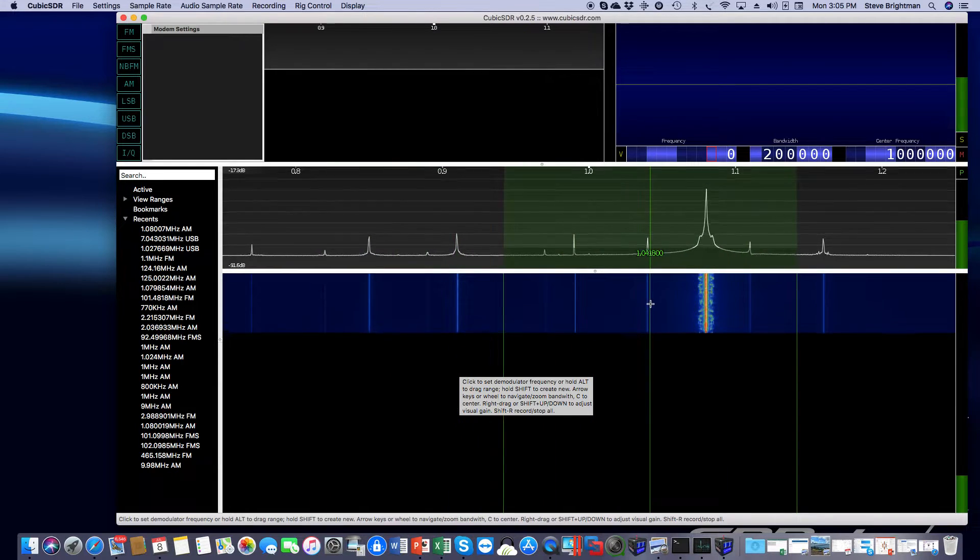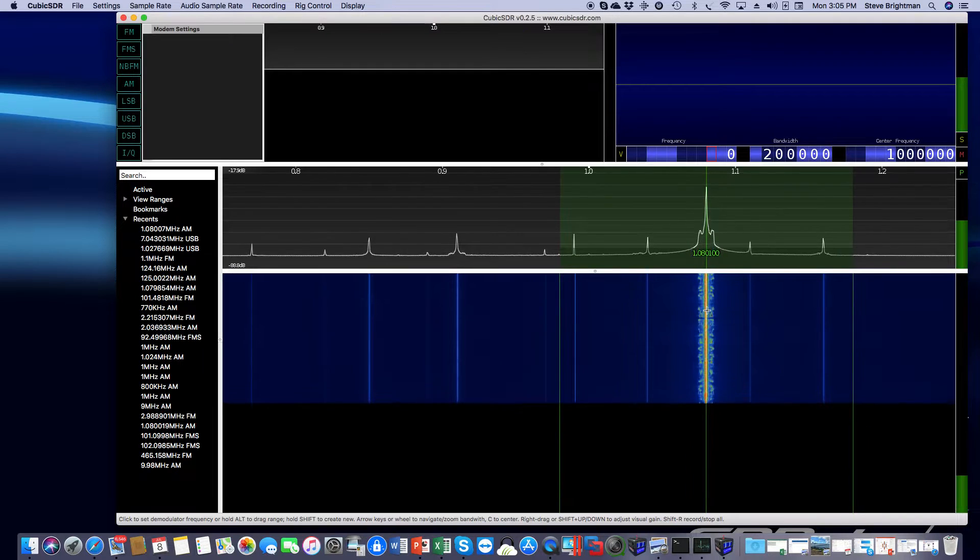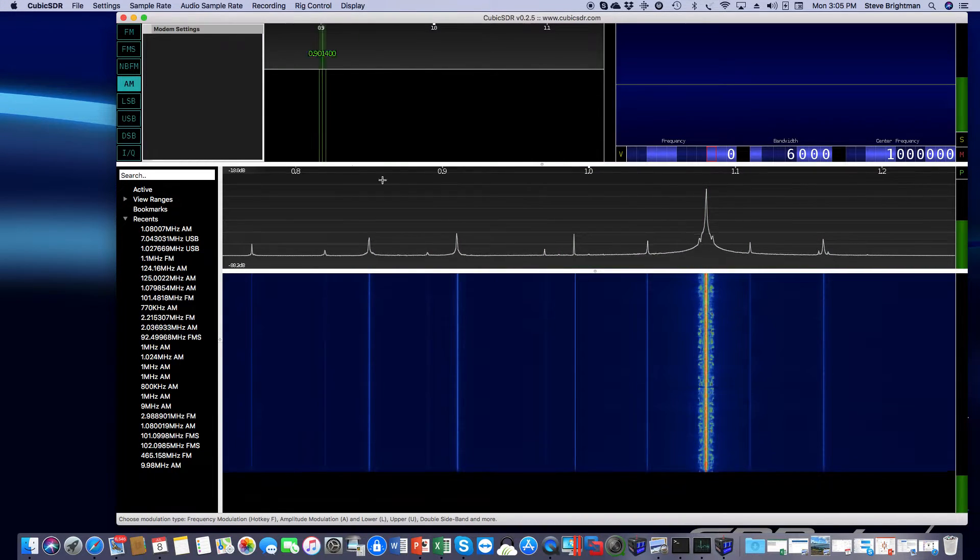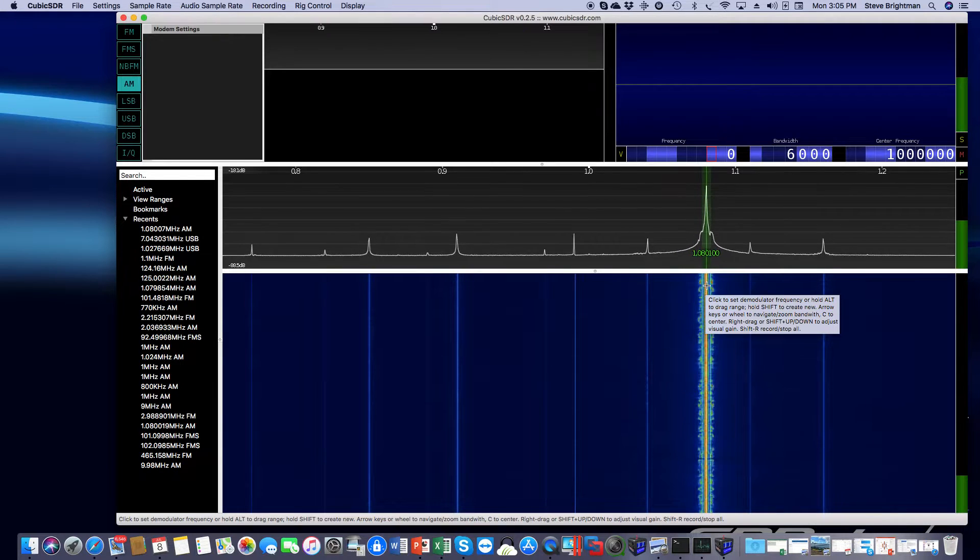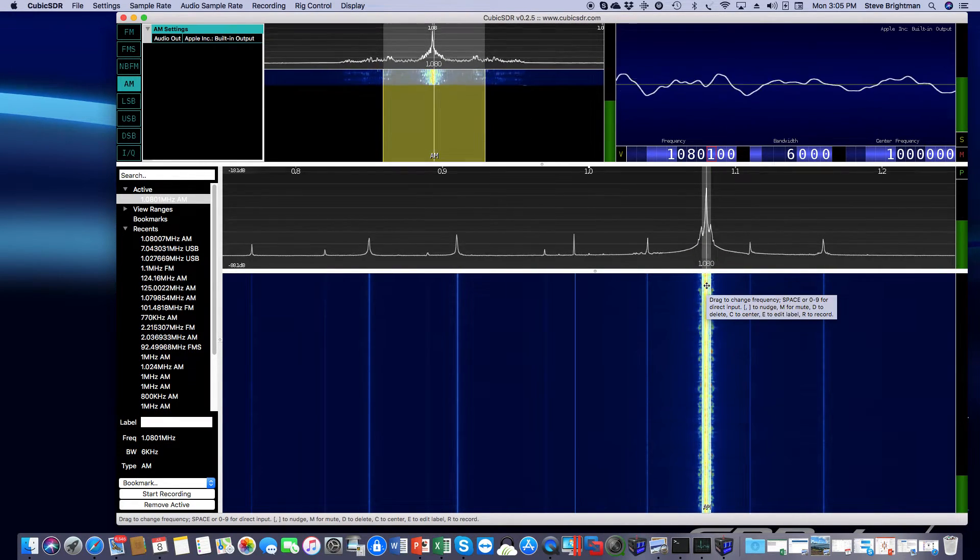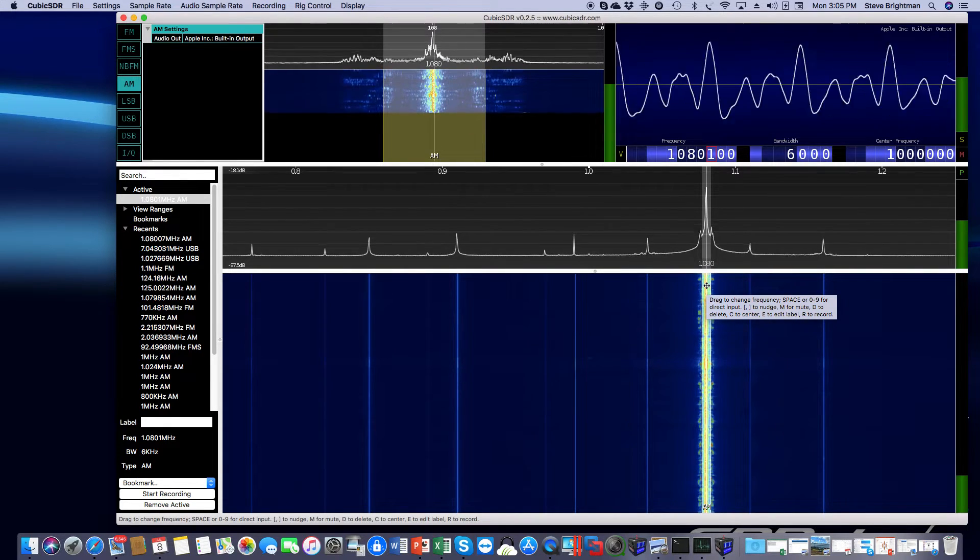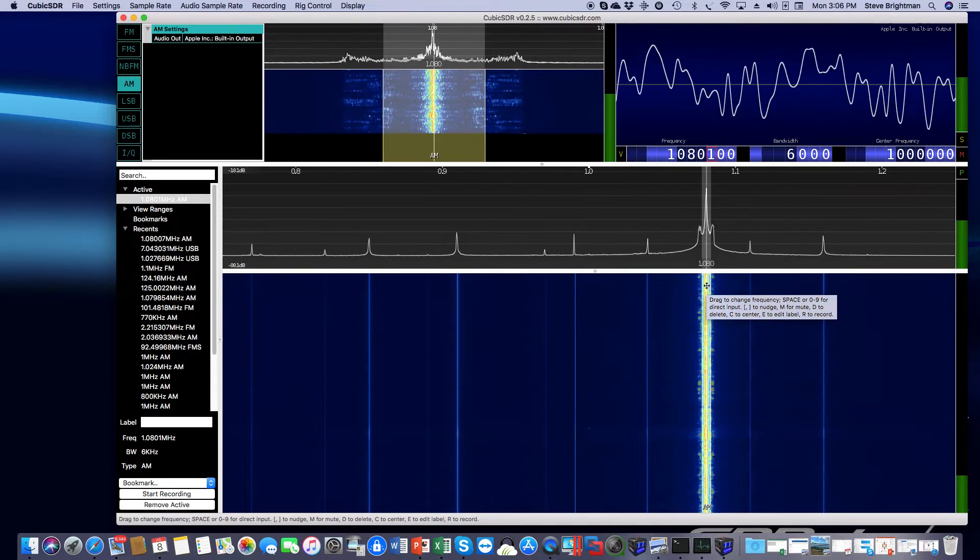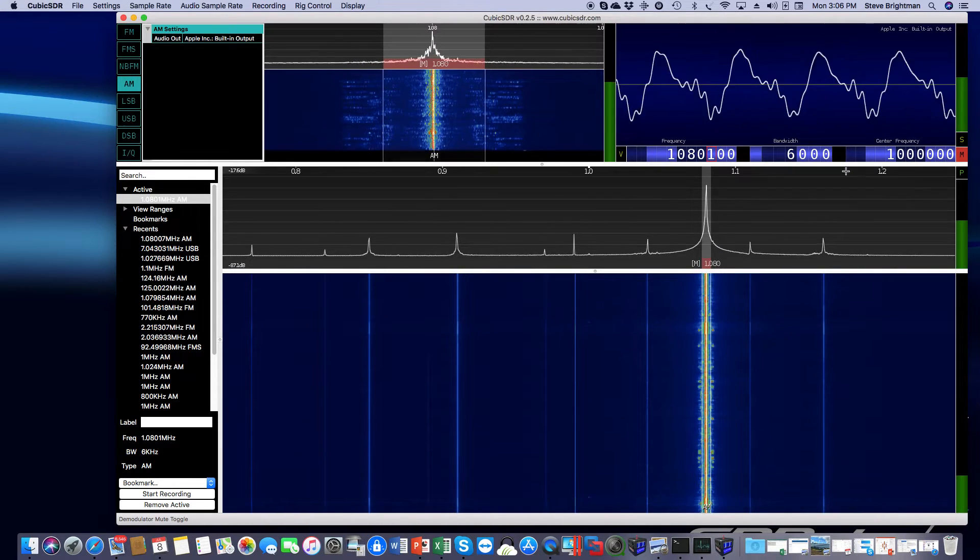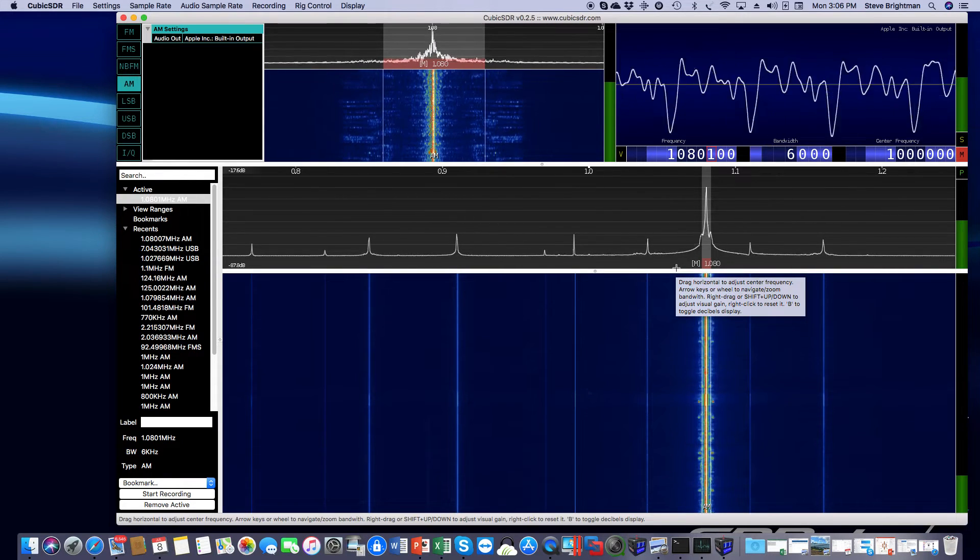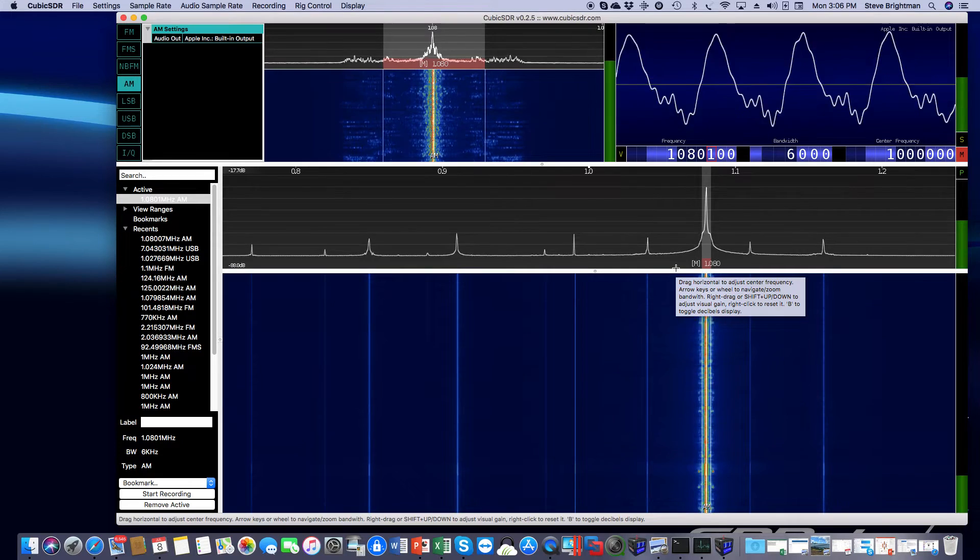And sure enough, it looks just like when we were operating it directly on the Pi. We'll go to AM. We'll tune on the station. And that's all there is to it. After a short break, I will show you how to do the same thing on Windows.